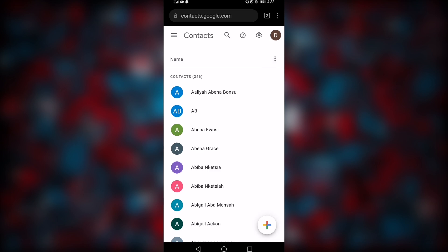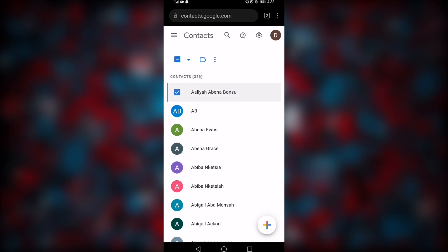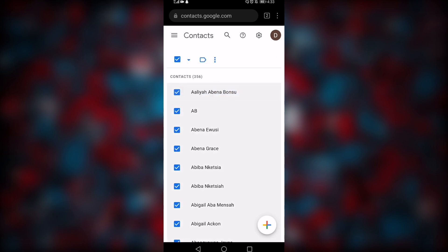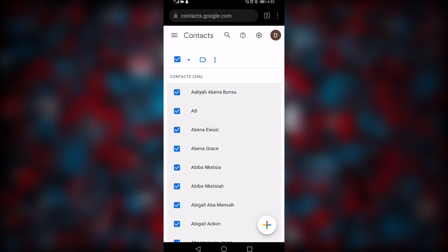Once you sign in, it will give you this user interface. What you have to do is come here, select the contact, and click on it to check the icon. Come to this section and click on 'All'. Once you've clicked on all, come here and select 'Export'.